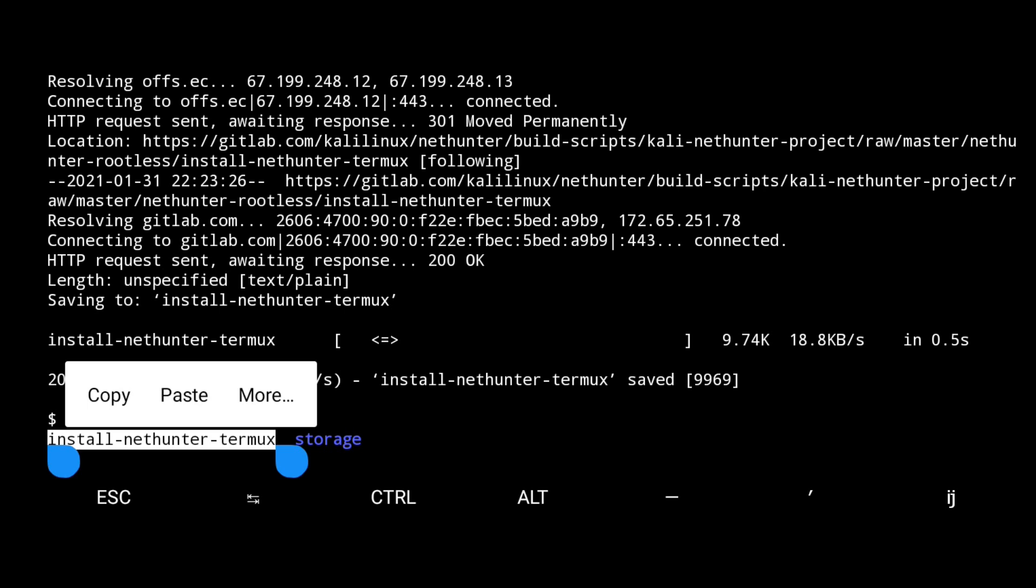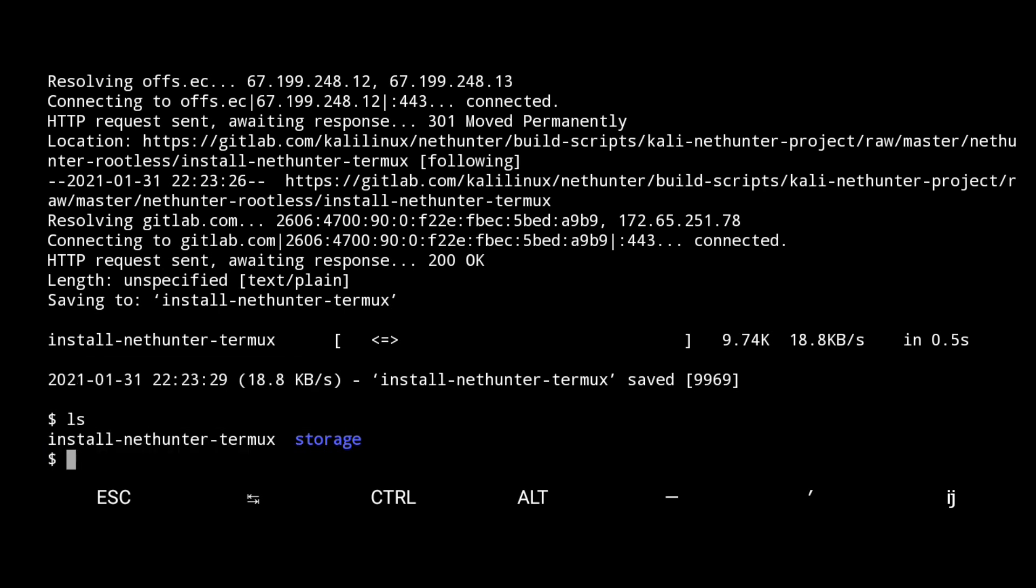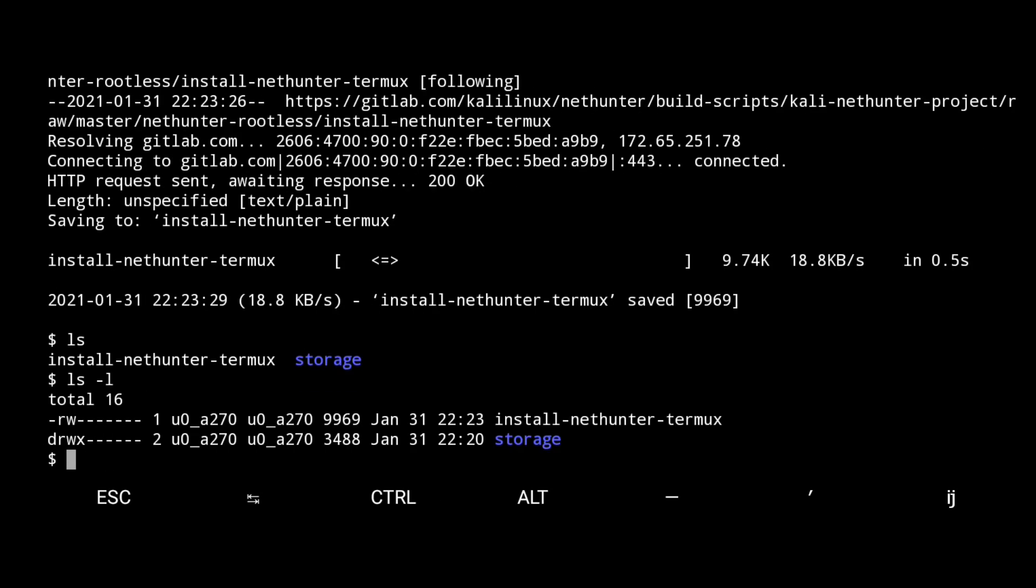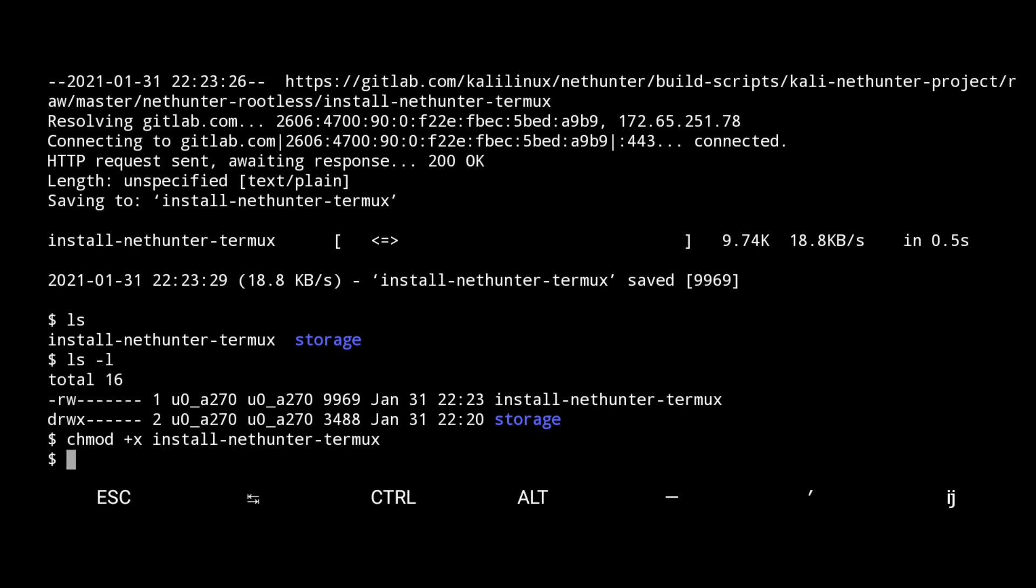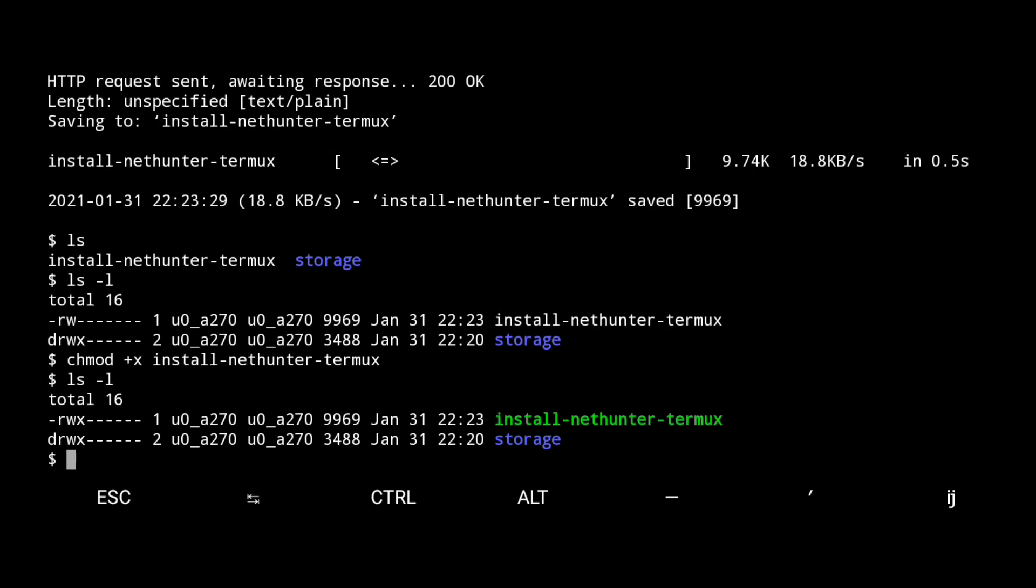Now we have to install it on Termux. Let me check if it has executable permission or not. Type ls -l. Here you see it has only read and write permission. Now type chmod +x followed by the file name. Now again type ls -l. Here you see it has now executable permission.